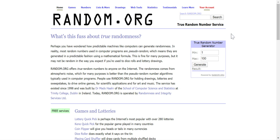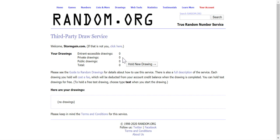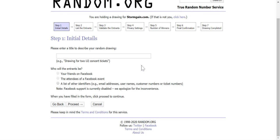Okay let's begin. Hold new drawing. First of all we have to give our draw a title. Let it be coin contest.